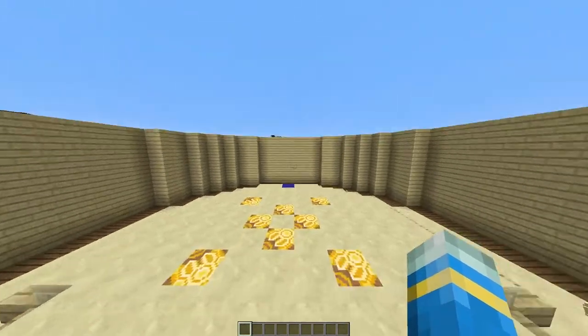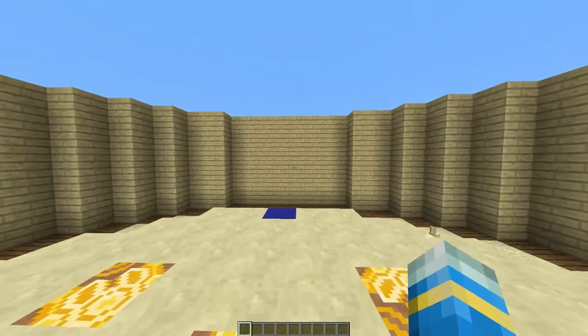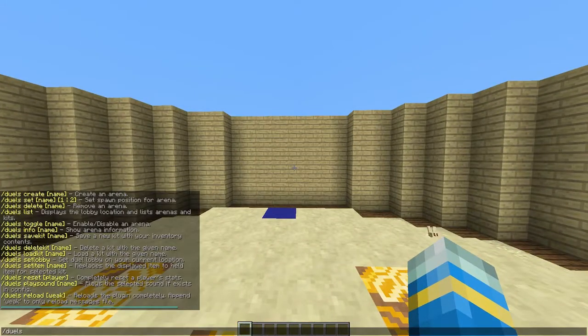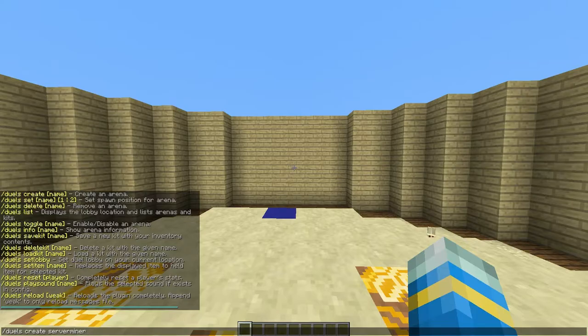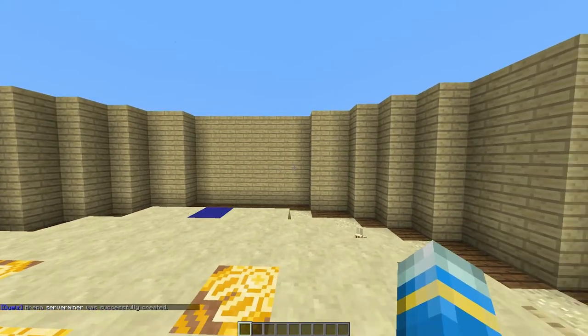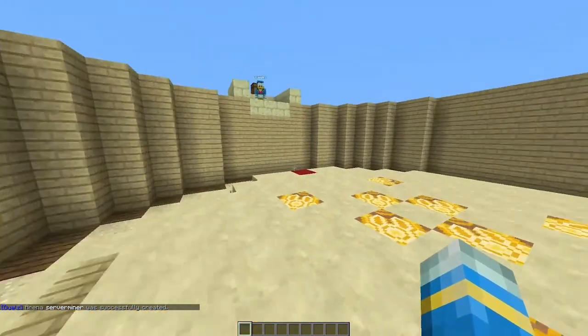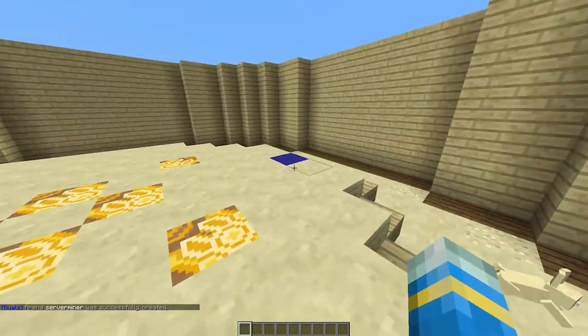So now we need to actually create the arena. Let's go ahead and jump down here and do forward slash Duels create followed by a name. So we're going to call it serverminer.